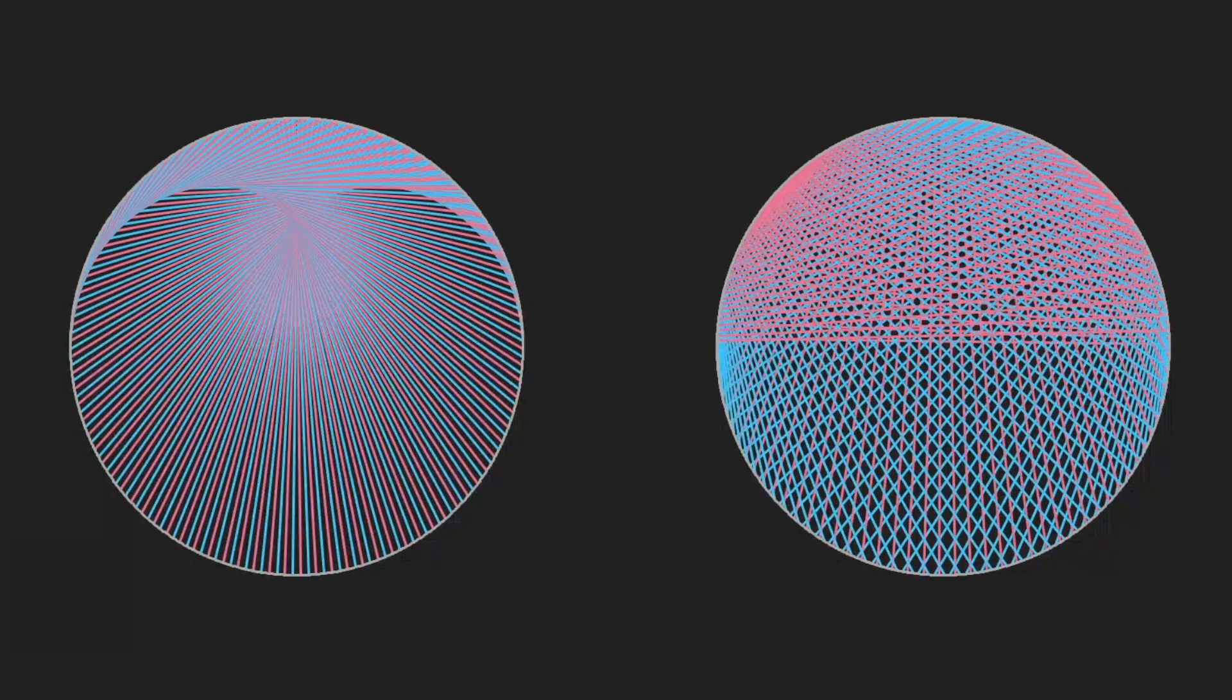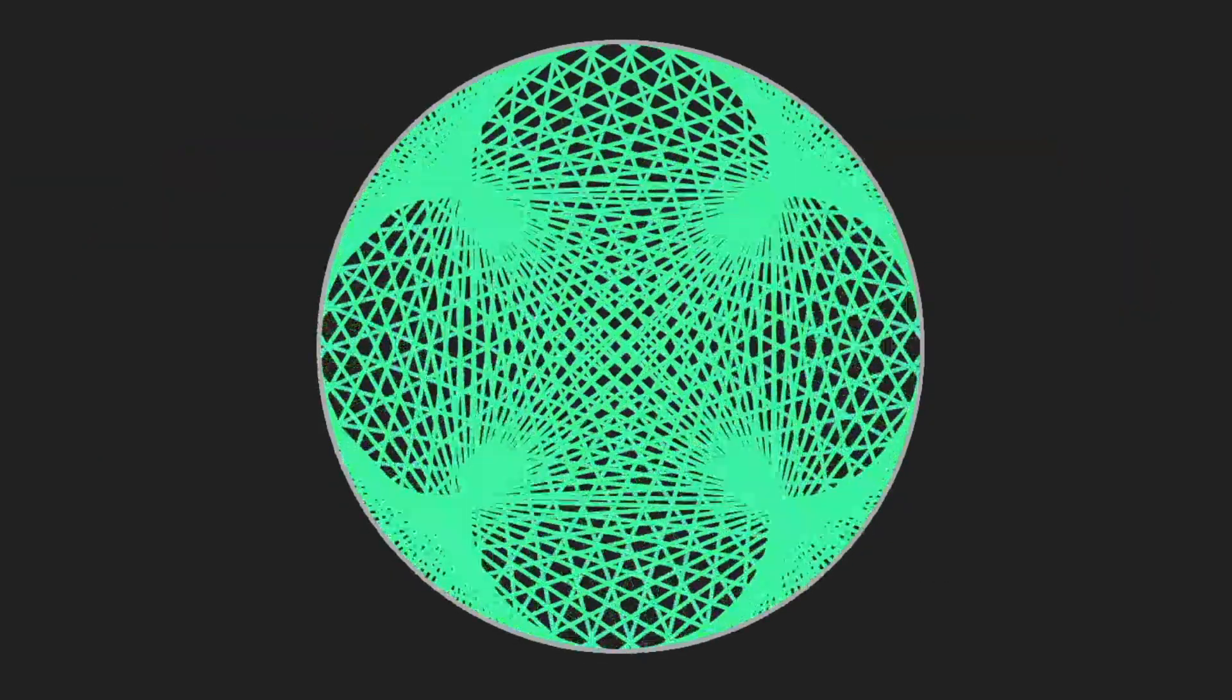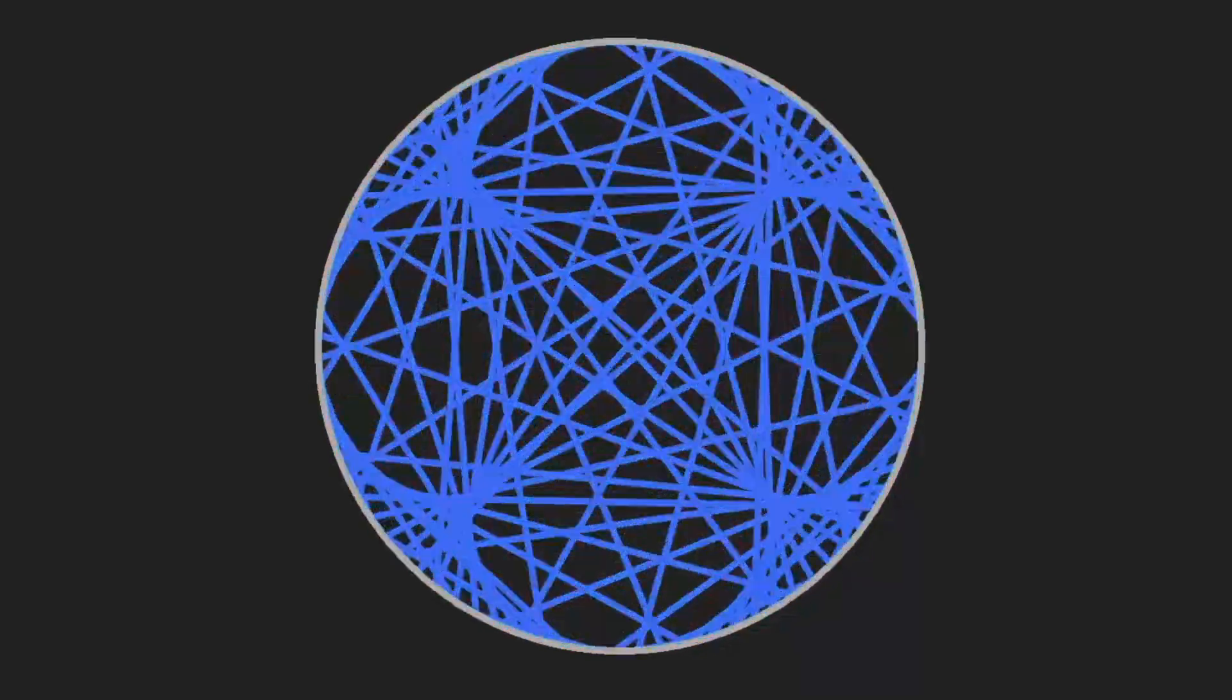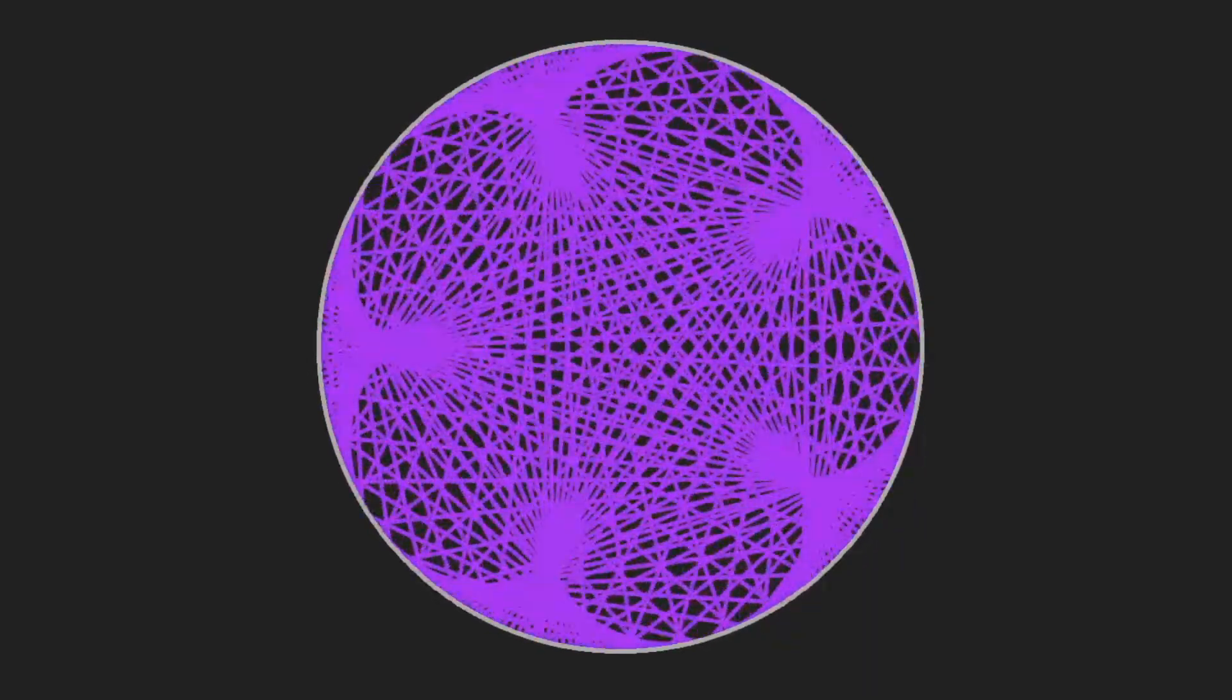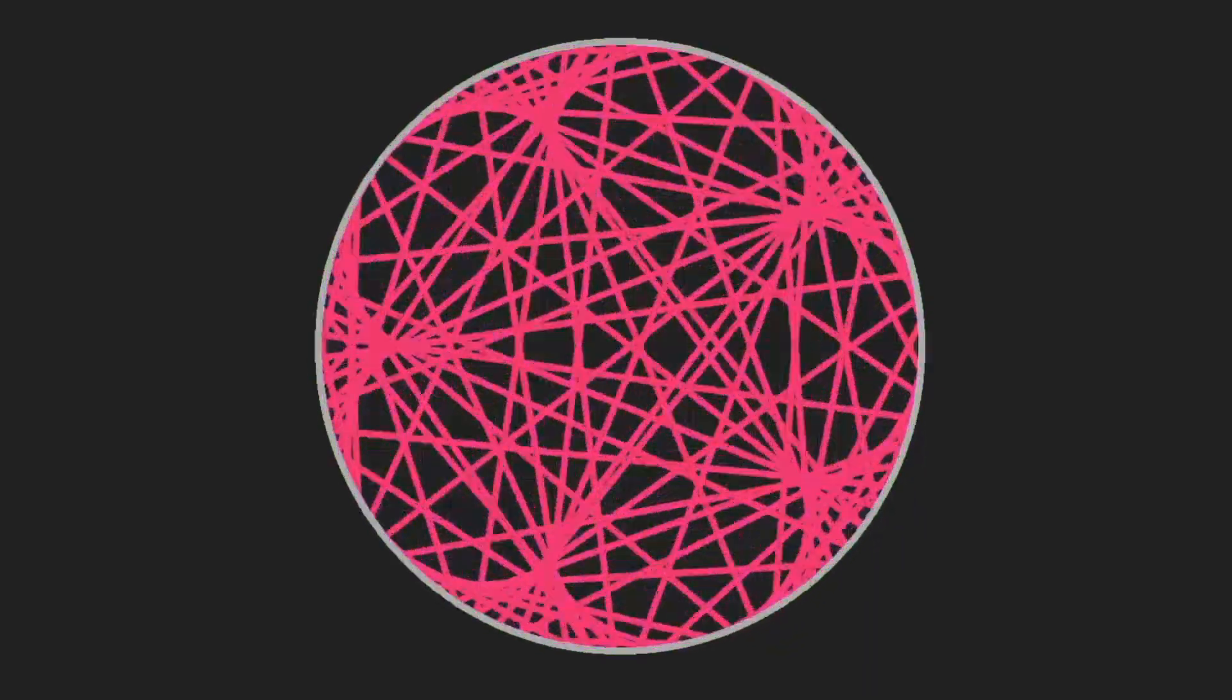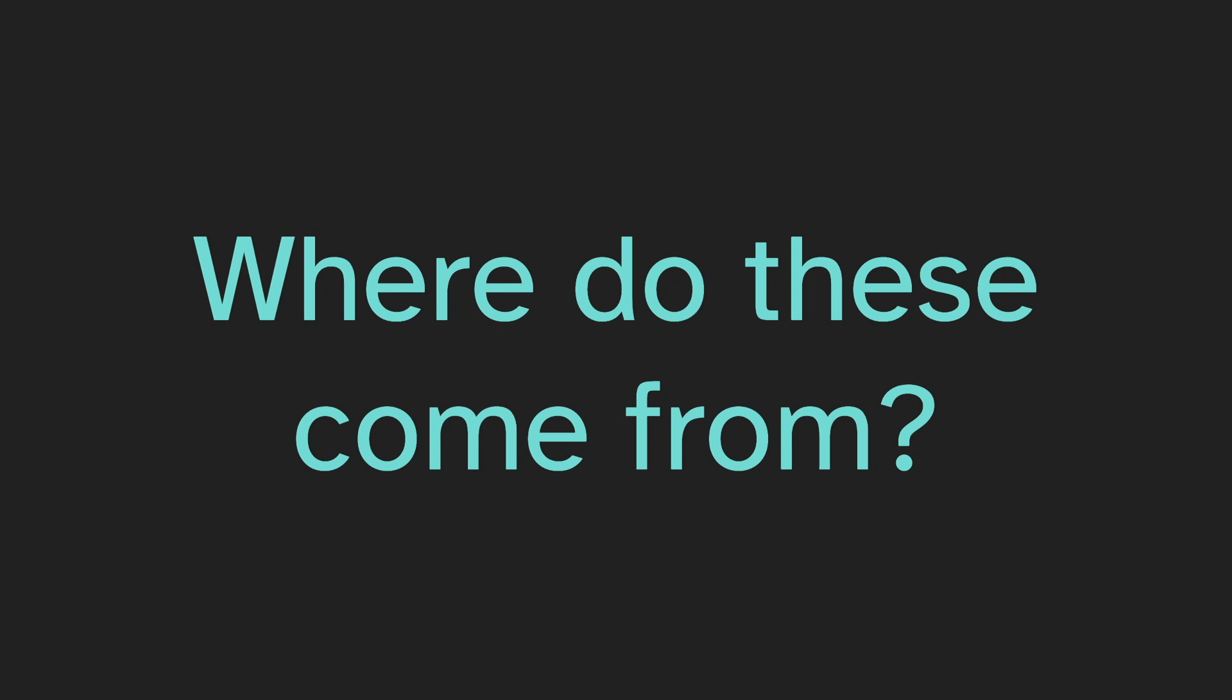I really enjoy these animations, and I've got some more to show you. But before that, maybe we should ask, where do these come from?